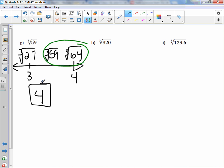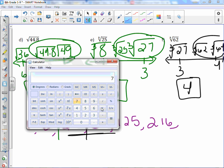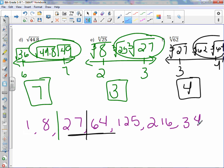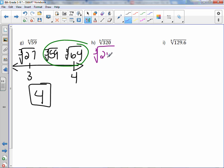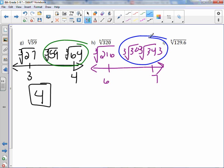For the cube root of 320: our list only went up to 216, so let's do 7×7×7 to get the next number — that's 343. So our numbers are 216 and 343. The cube root of 320 falls between cube root of 216 and cube root of 343. Since 320 is closest to 343, our integer estimation is 7.